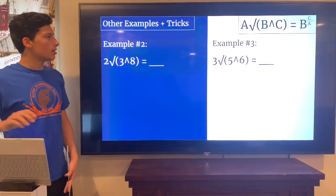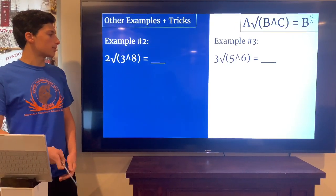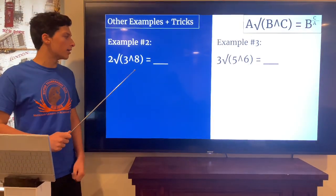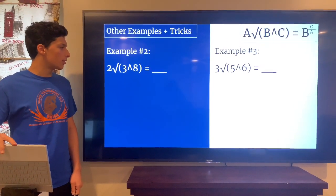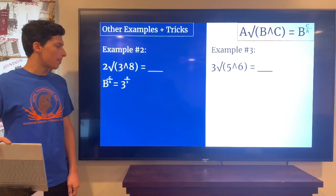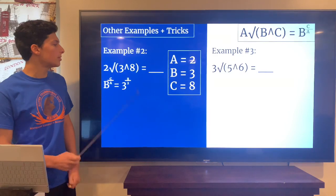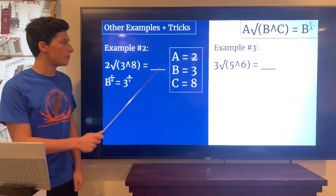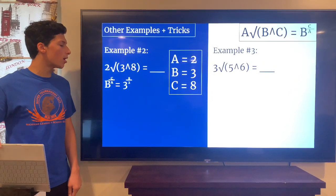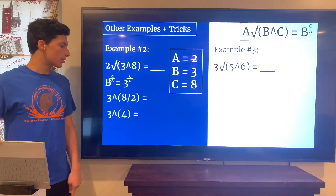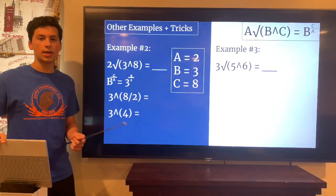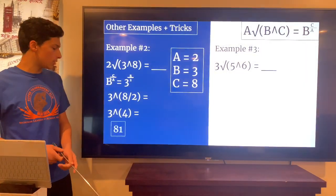Let's look at another example: 2nd root of (3 to the power of 8). Here a is 2 (the index), b is 3, and c is 8. Plugging into the formula gives 3 to the power of 8 divided by 2, which simplifies to 3 to the power of 4. And 3 to the power of 4 — 3 multiplied by itself 4 times — equals 81.